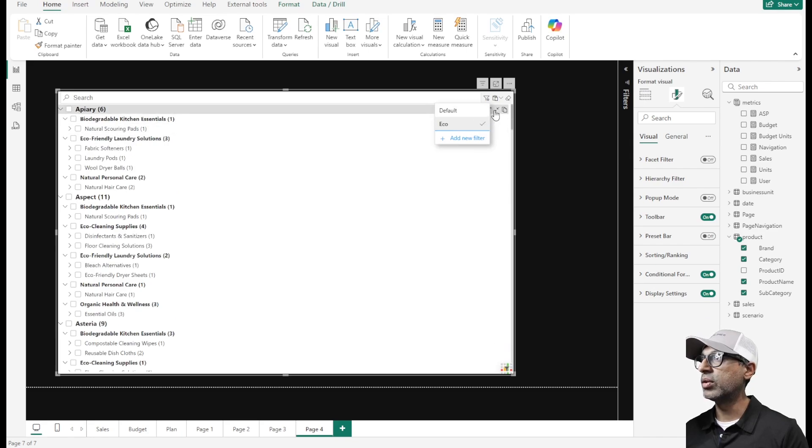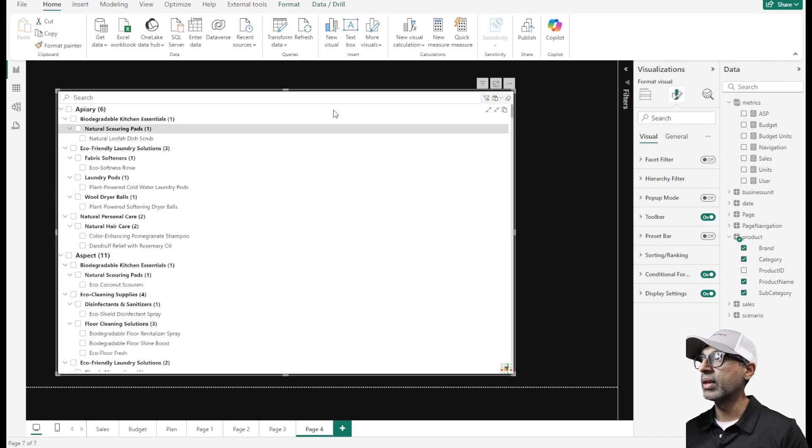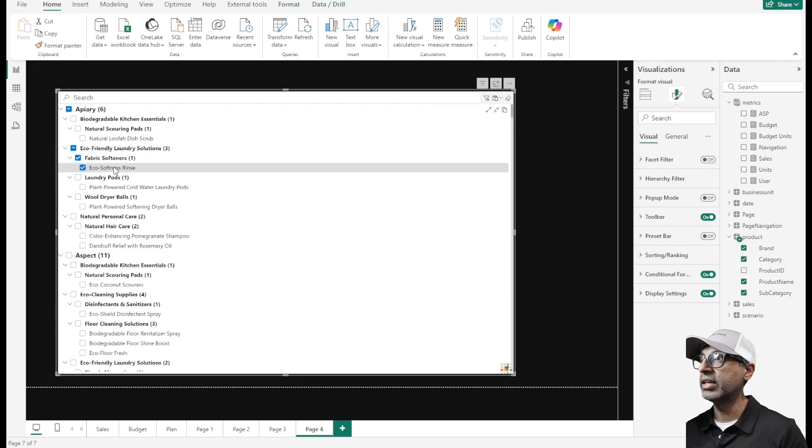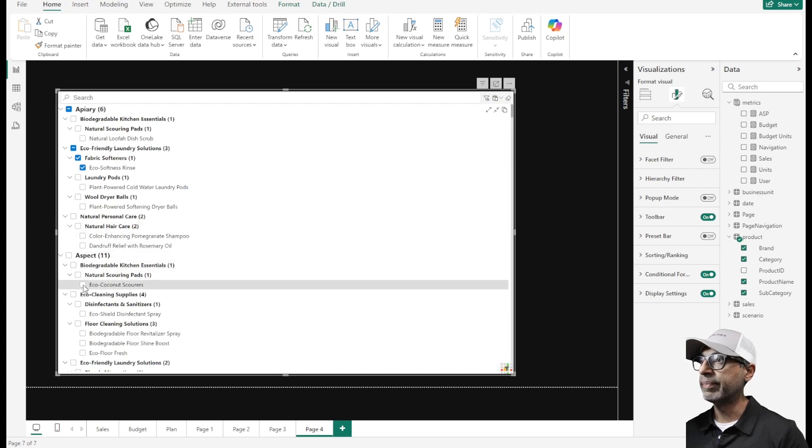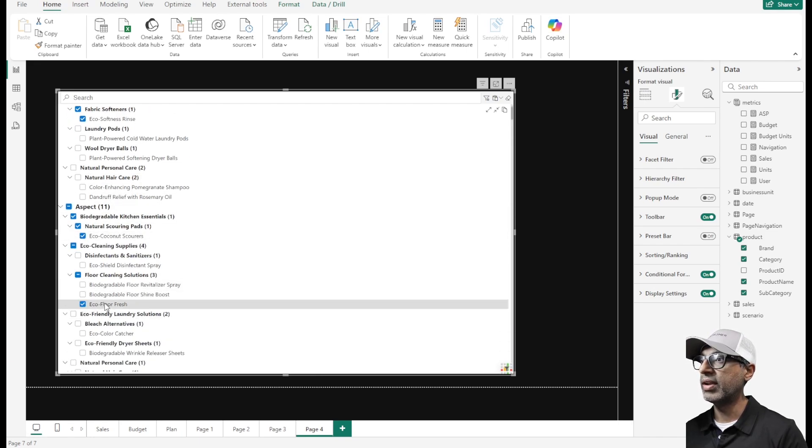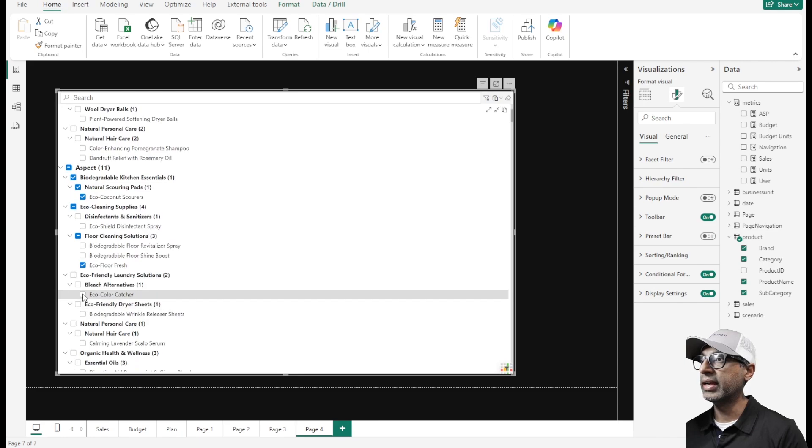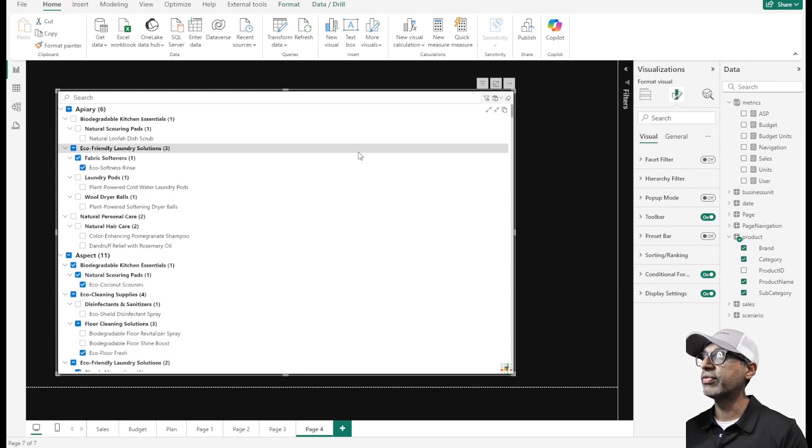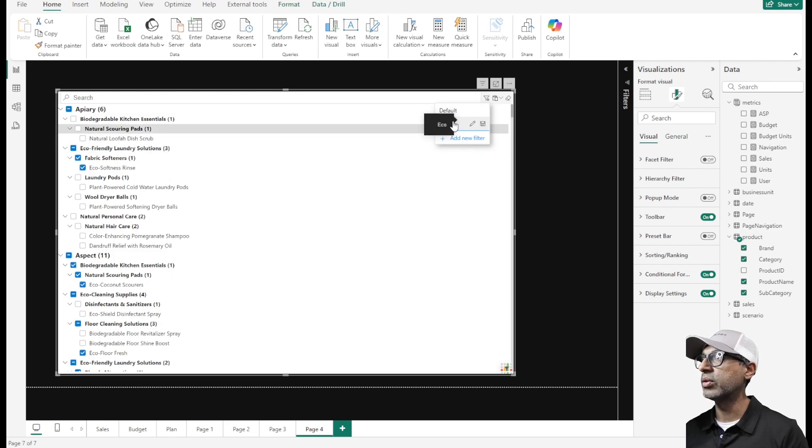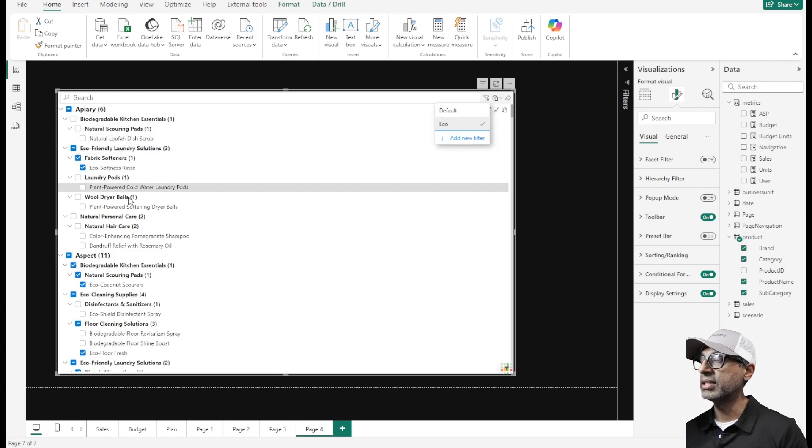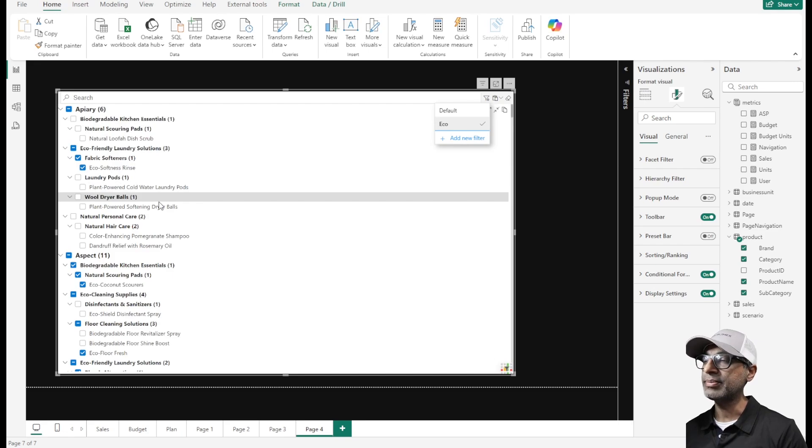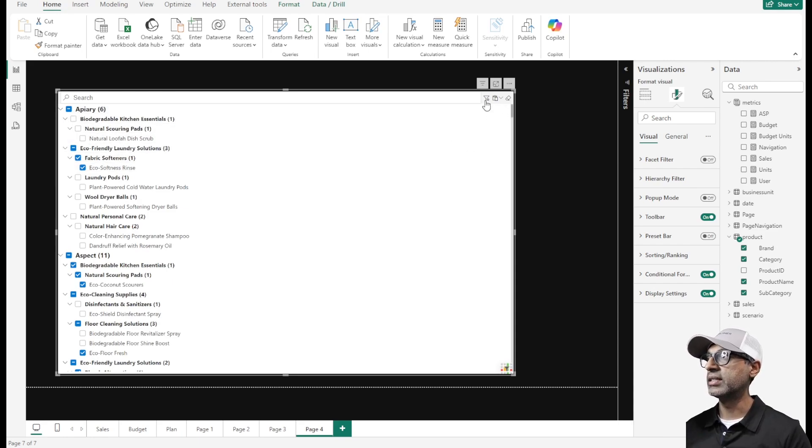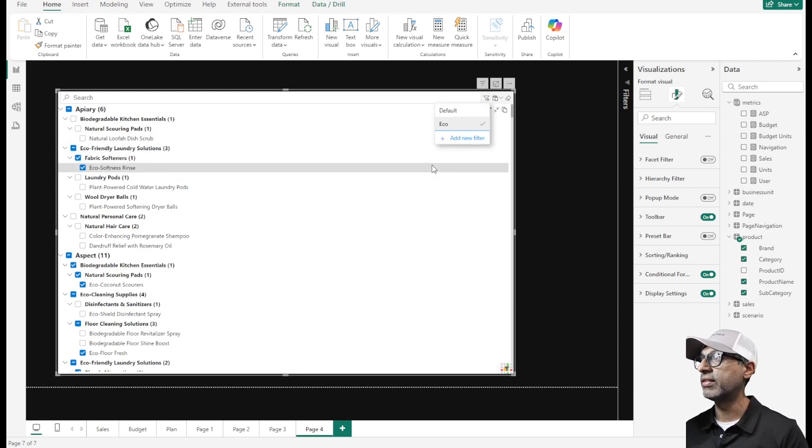I've created this new filter called eco and the common ones that belong in my eco are eco softness, eco coconut, eco flower. If I go to the default view now nothing is selected, but if I go to eco these options are pre-selected. This helps the users, they don't have to go select each time, it's already pre-selected. The common ones we can create as a list of filter options.